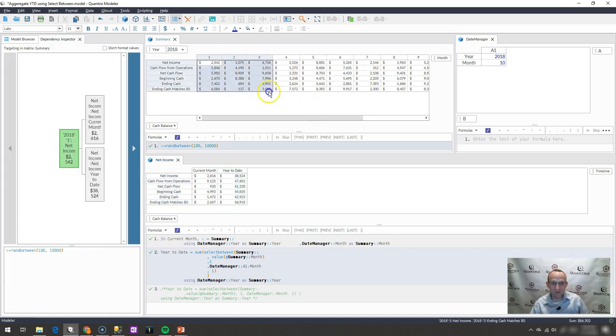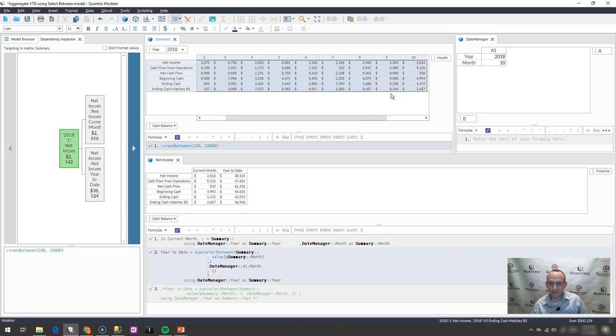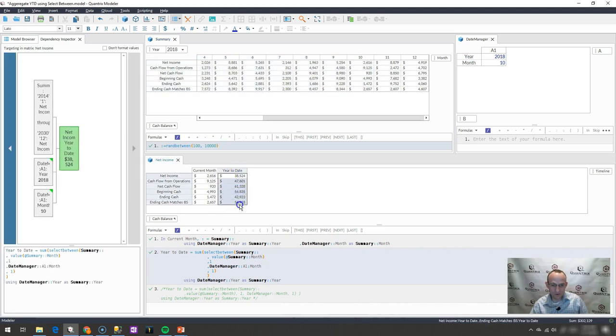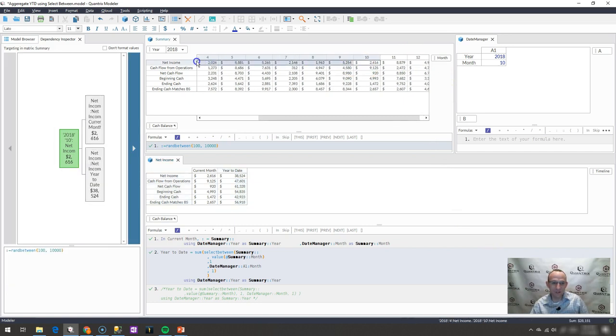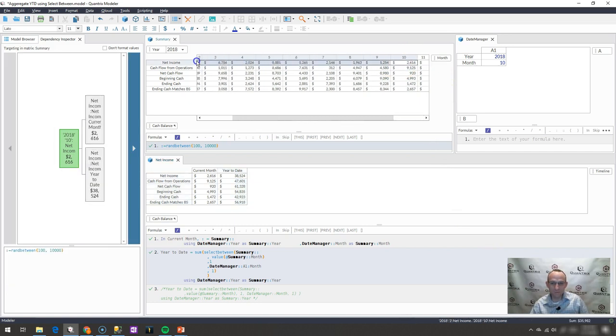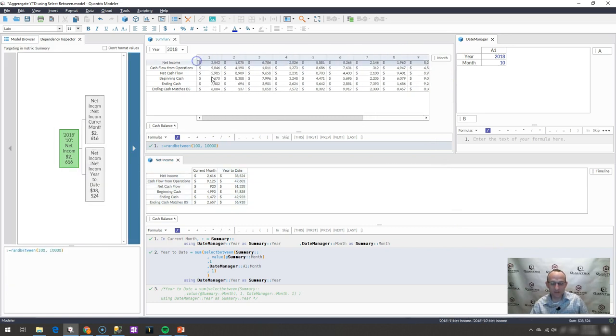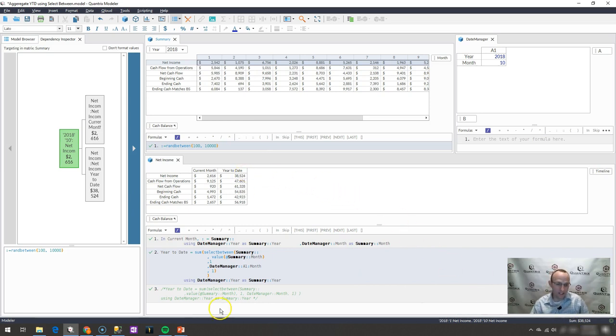And then what I would do is I would simply go out here and highlight these. And I would go through period 10. And I would say, well, 302,129. Does the sum of these equal 302,129? It does equal 302,129. How about this top row, which I have labeled here as net income? If I go one through 10, is it 38,524? Indeed, it is 38,524.